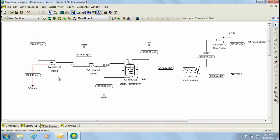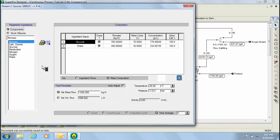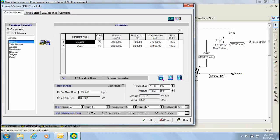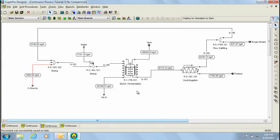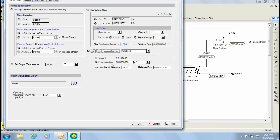To start, a concentrated glucose solution is added. However, this feed is diluted using a custom mixer to a concentration of 90 g per liter of glucose. Notice that the custom mixer not only has the option to achieve a target mass composition or concentration, but also mixing specifications can be specified in various ways.